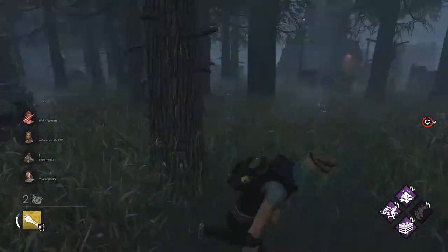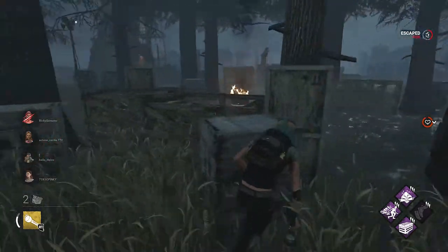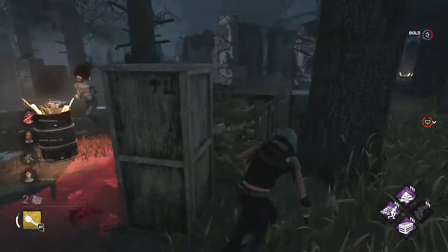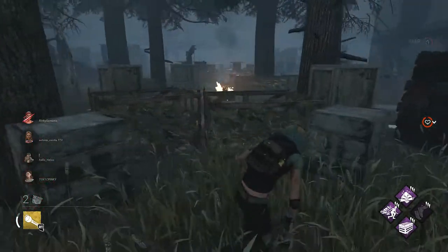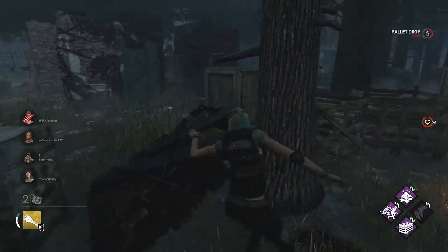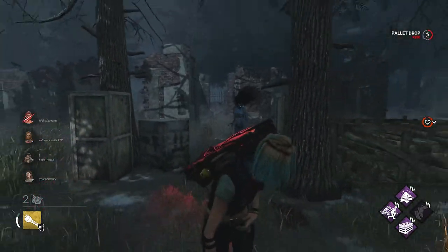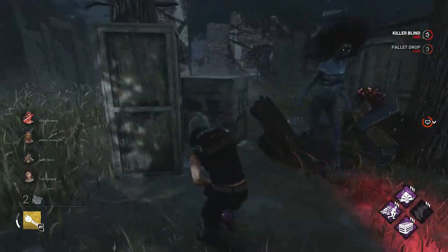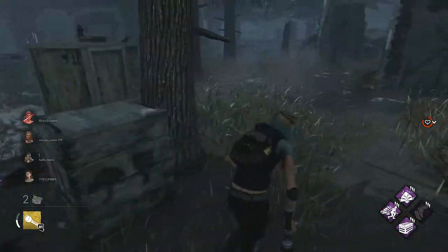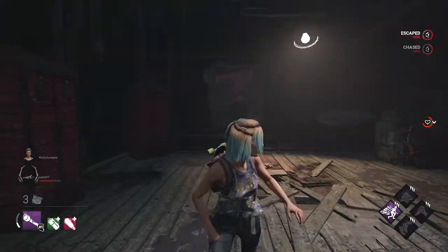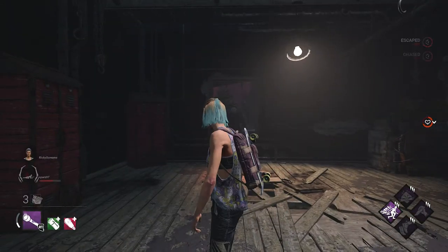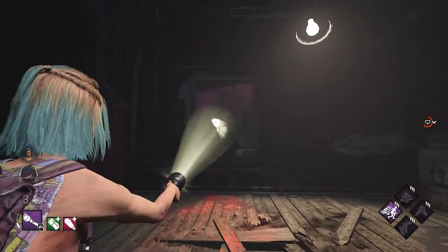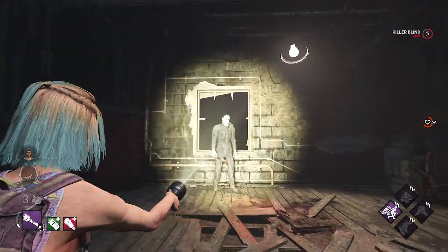Once you have the killer's face in the middle of the screen, you have the right angle on your camera. Then you want to have the right distance between you and the killer, so what you do is you don't move the camera — instead you move your character forward or backwards depending on what the situation needs. The next blind you want to practice is when a killer is vaulting a window. This is just like when the killer is breaking the pallet — during the vault, the head stays in the same exact position.